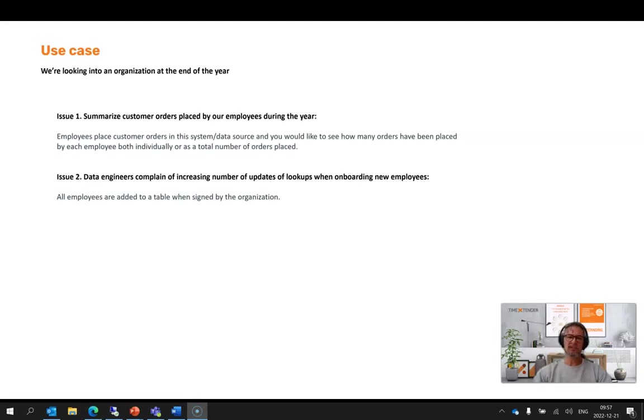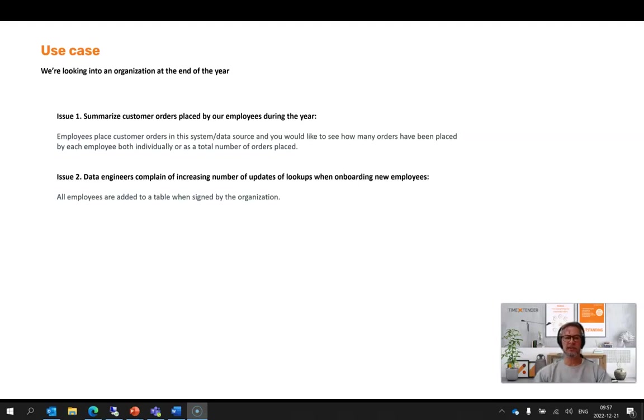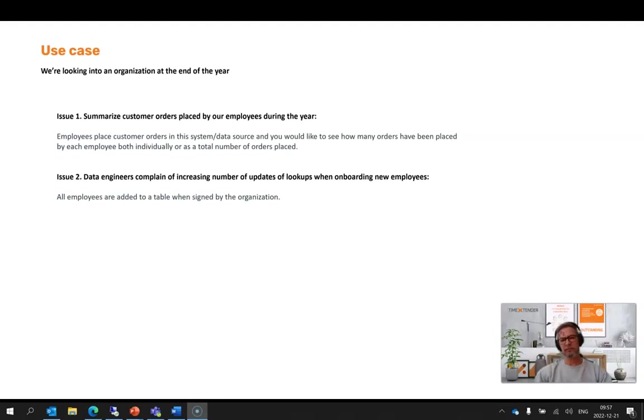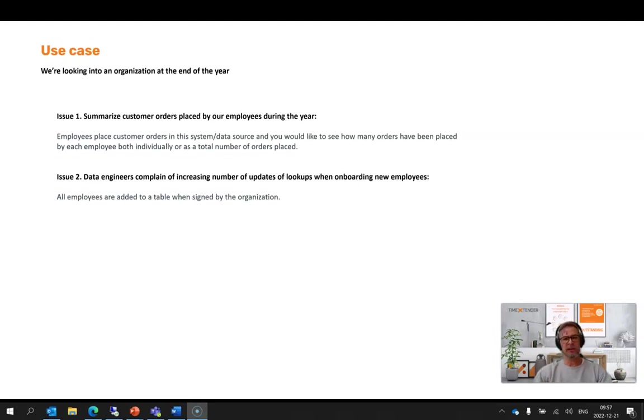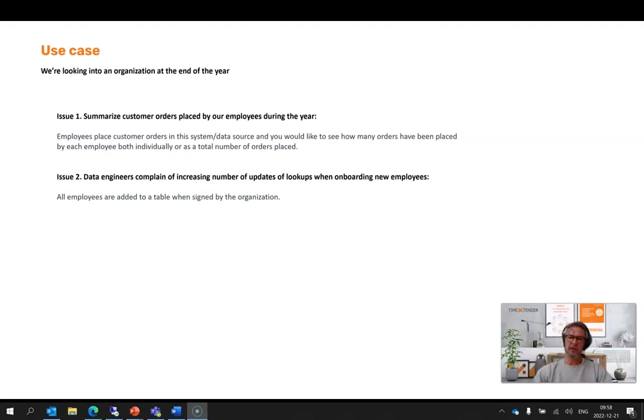We've been tasked to summarize the placed orders by employees for their customers. Secondly, we have an issue where data engineers are complaining about the increased number of lookups that they need to adjust when employees are hired. This is a growing organization, more employees are coming at a faster and faster pace.